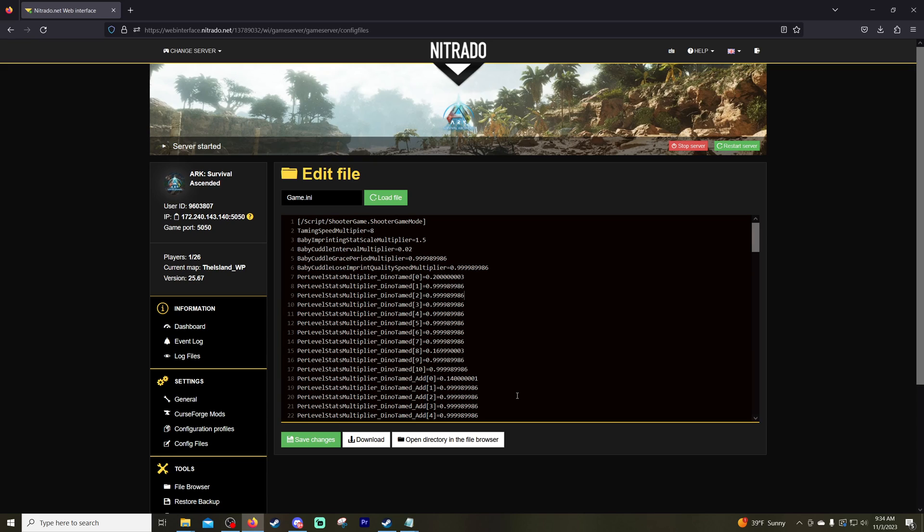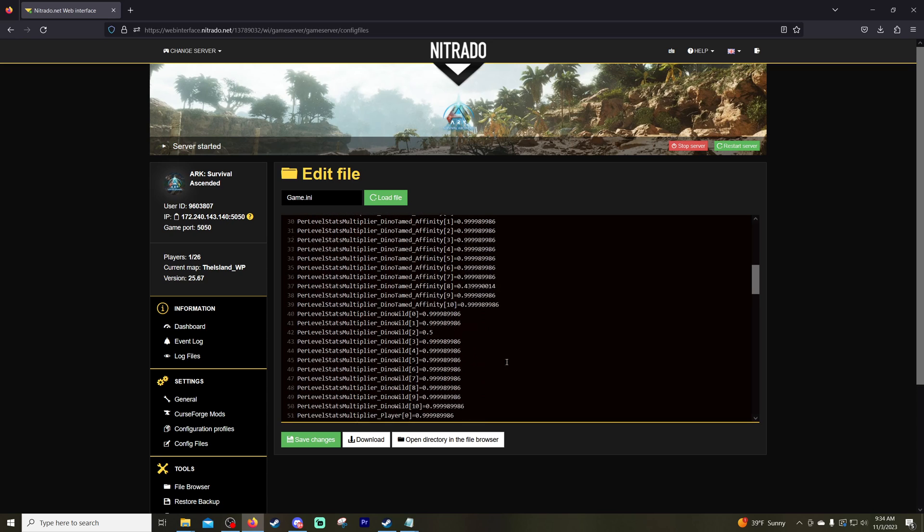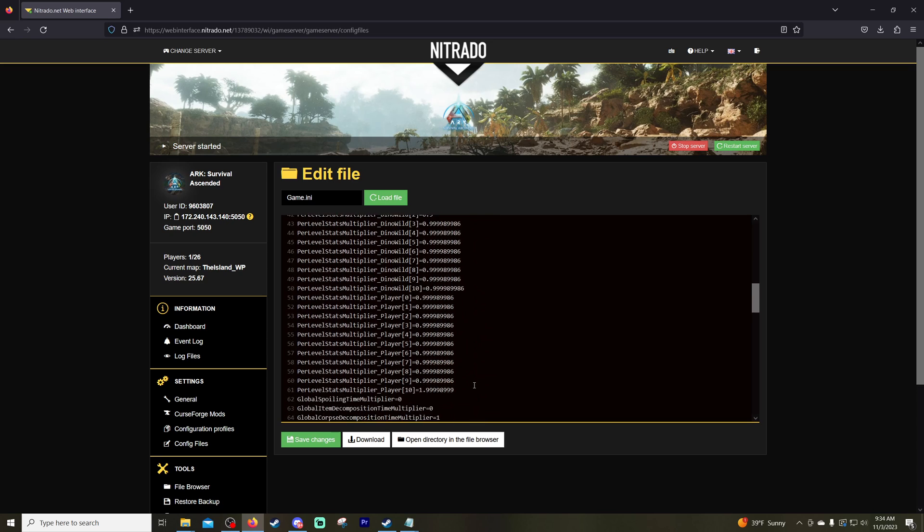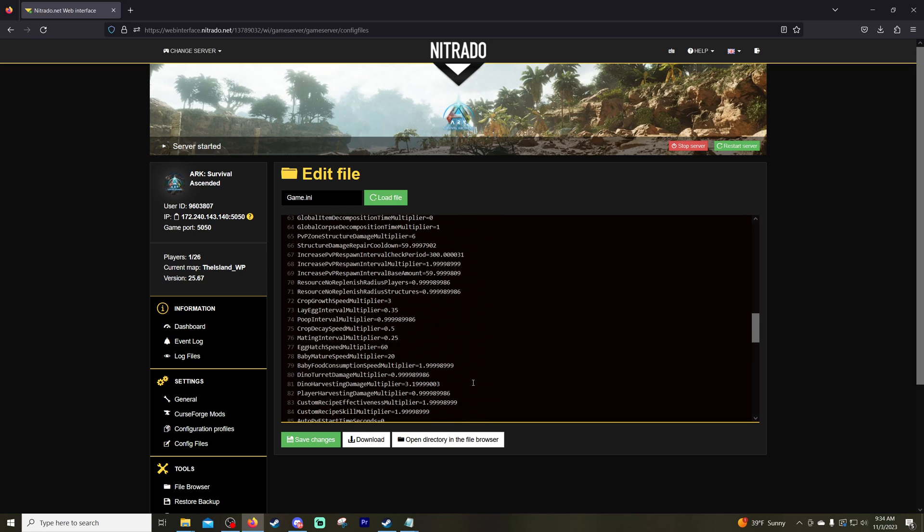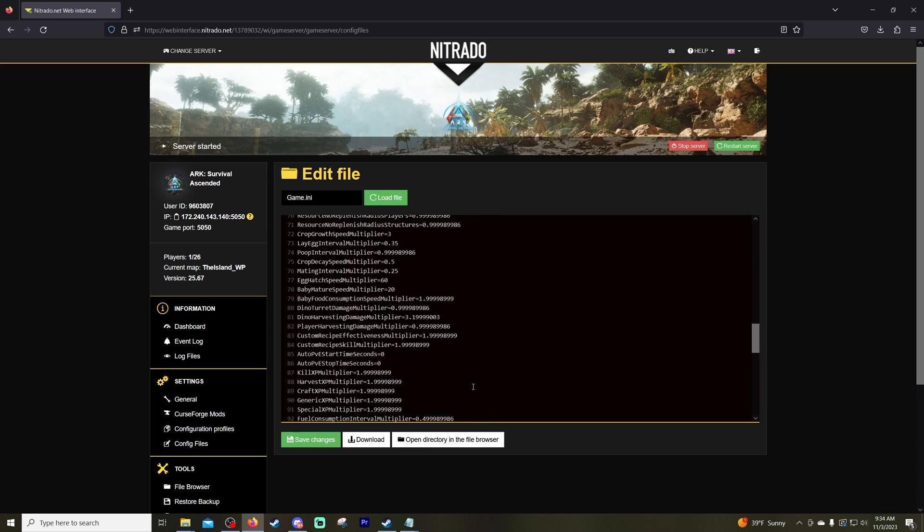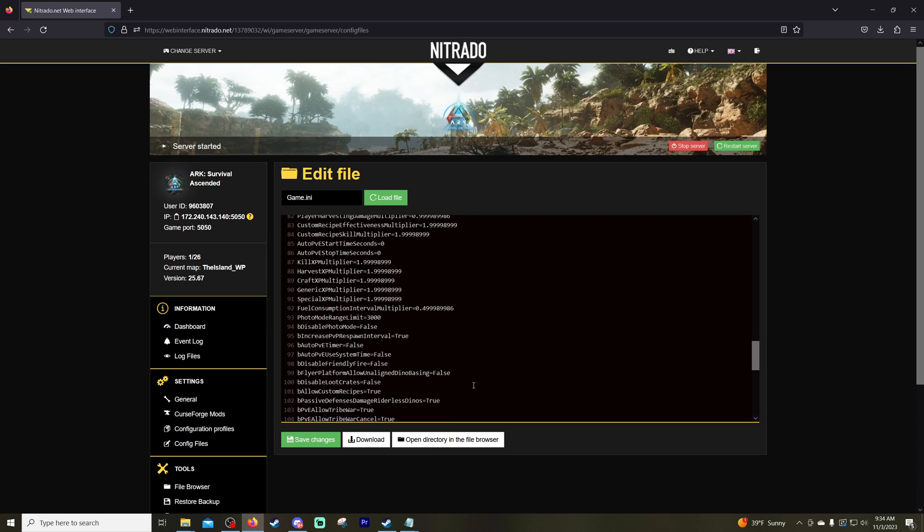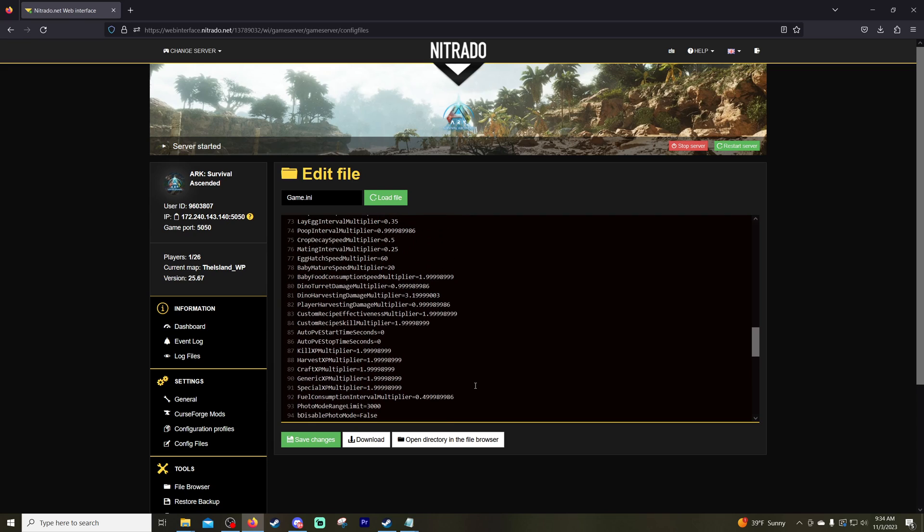With one caveat, I did add this line number two, Taming Speed Multiplier. That was not in here when I copied and pasted it. Everything else seemed to be in here that I was looking for. You have Mating Interval Multipliers, Egg Hatch Speed Multipliers, Baby Mature Speed Multipliers.